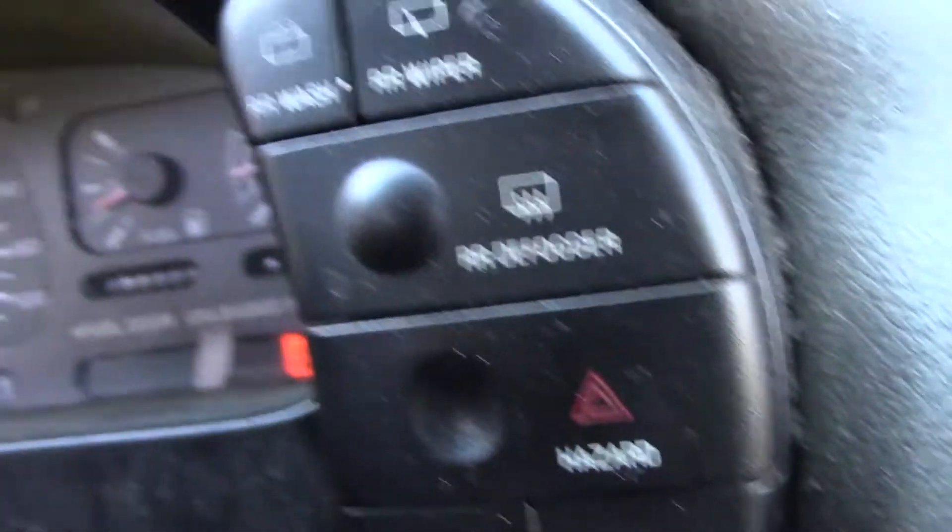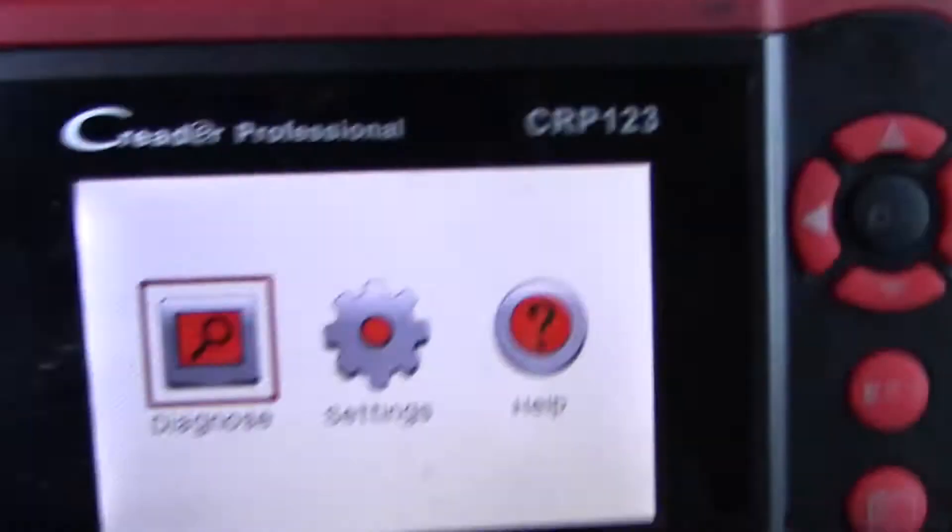My next step will be to scan for codes, so I will be using a generic scan tool at this time.